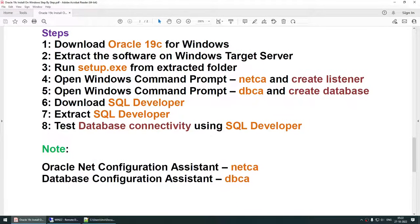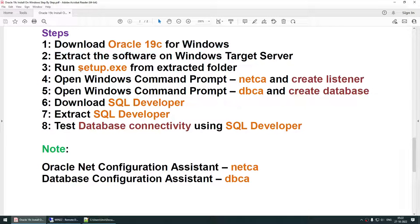The steps to get Oracle 19c running on Windows are: first, download Oracle 19c for Windows and create an Oracle account if you don't have one. Once downloaded, transfer the software to the Windows target server. Extract it, find setup.exe in the extracted folder, and run it as administrator. Once setup.exe completes, the Oracle installation is done — but at this point you only have the Oracle binaries, not the database.